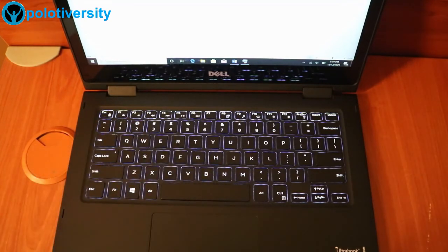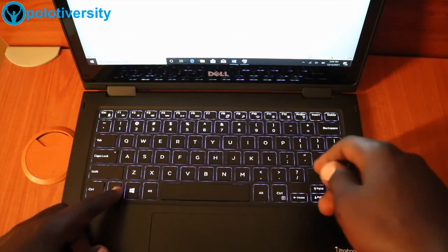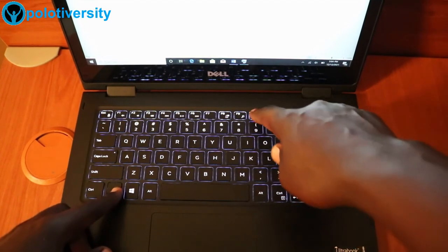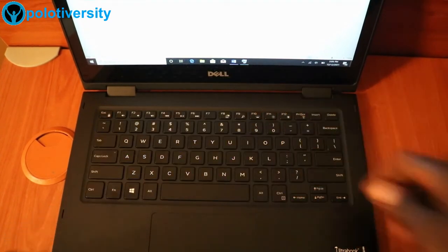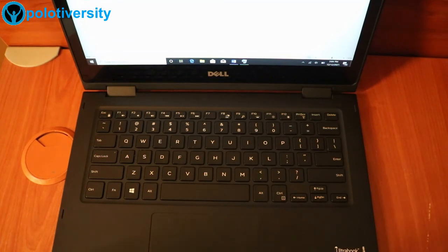So in case we want to turn it off, same story, FN, F10 button. So that's how we solve that problem. Thank you.